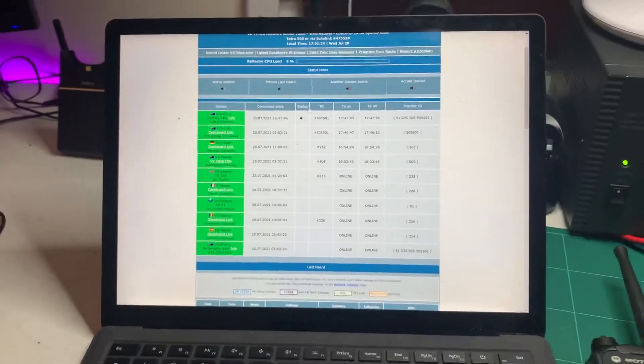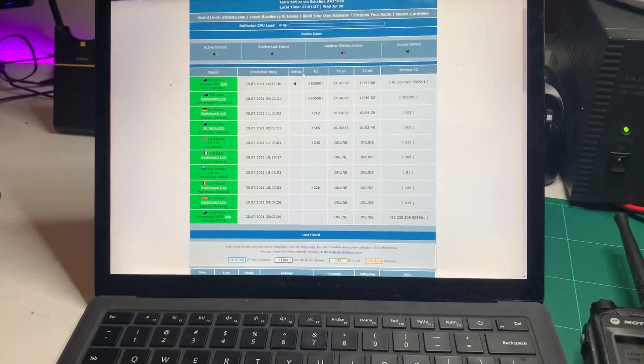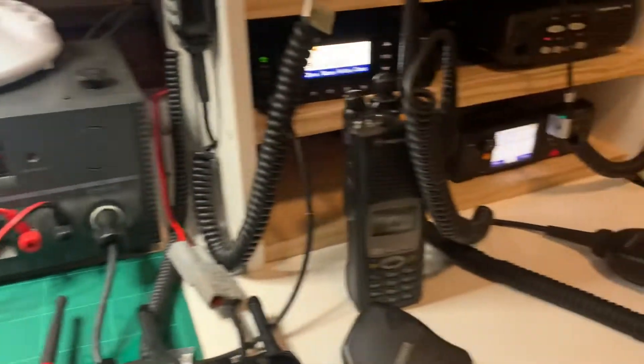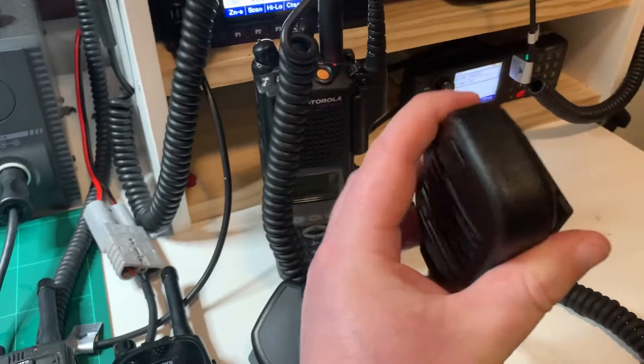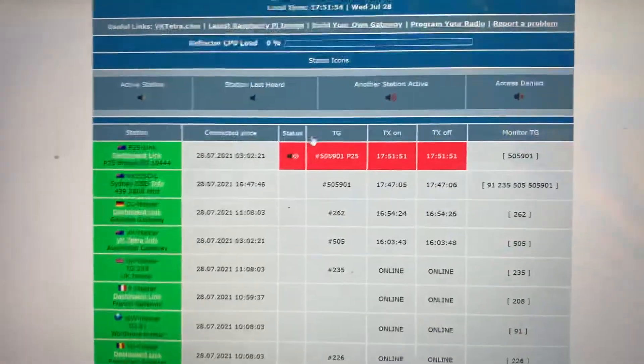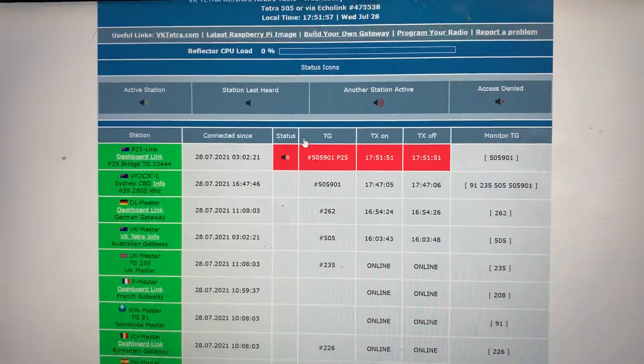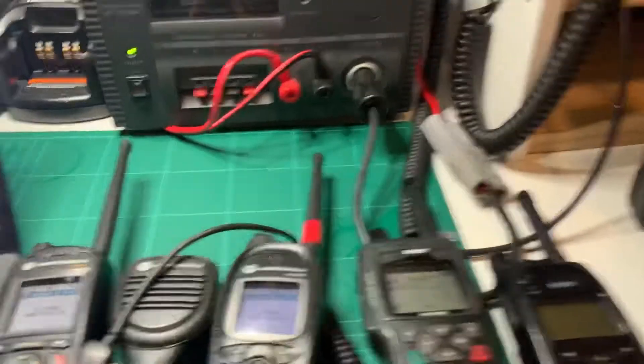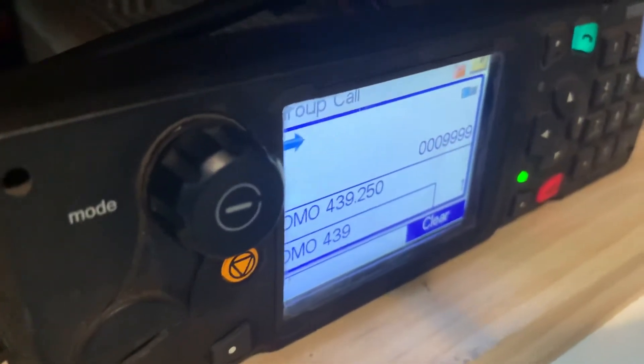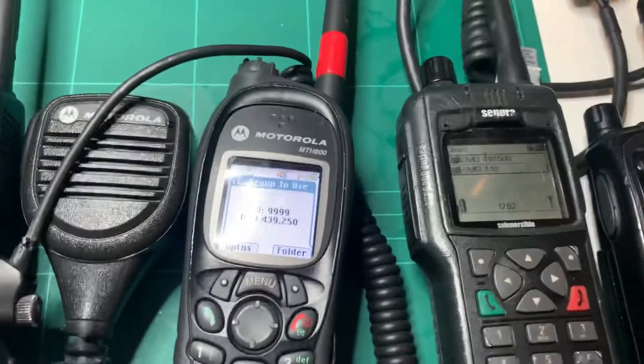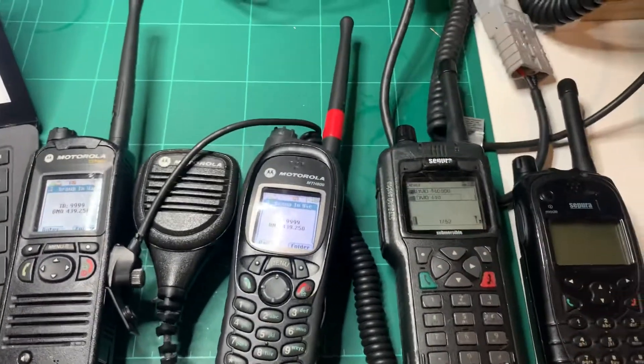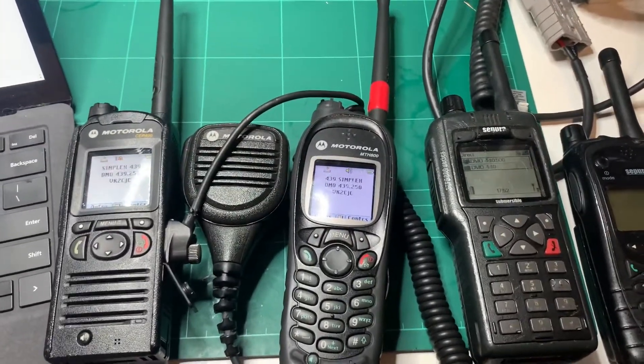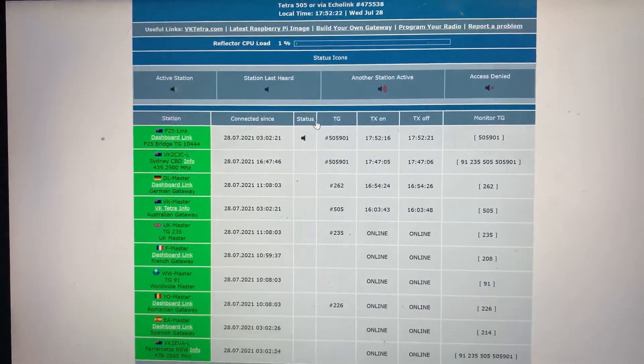So let's give you an example of exactly how this works. If I want to key up and talk from P25 to Tetra, all I need to do is key up on the P25 radio here. So I'll just do that a second. VK2 CJC is testing. And you can see on the dashboard there that talk group 505901 P25 is currently talking at the moment. And that audio is also coming out of my Tetra radios over here. Test 123. There you go. So you can hear the audio coming out of the Tetra radios. And I'll just dekey.